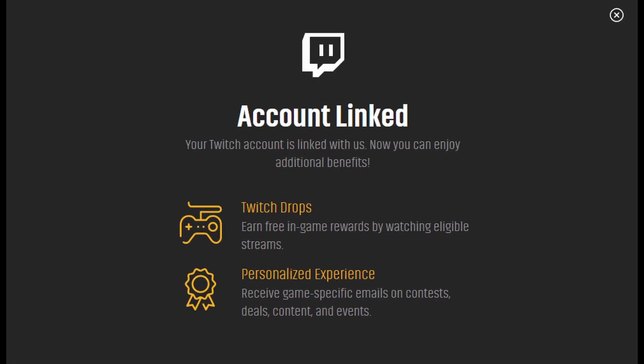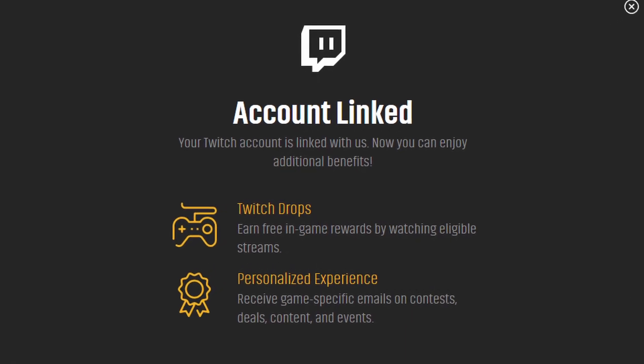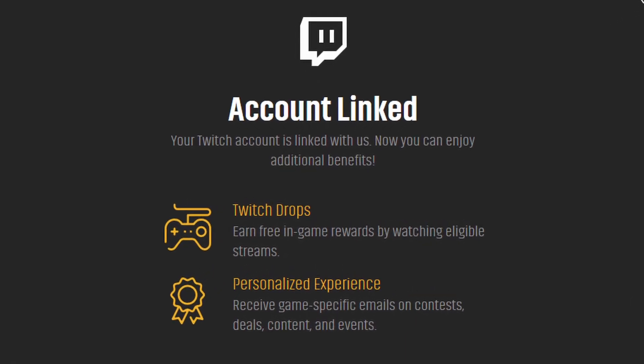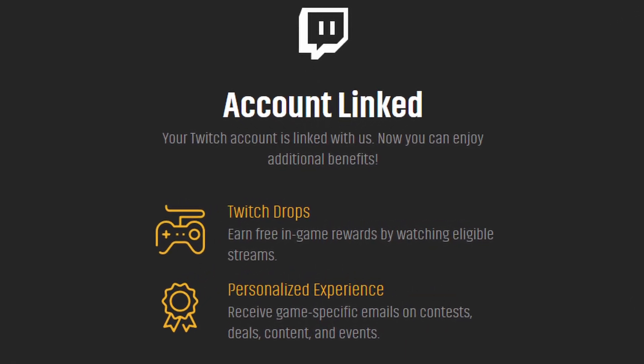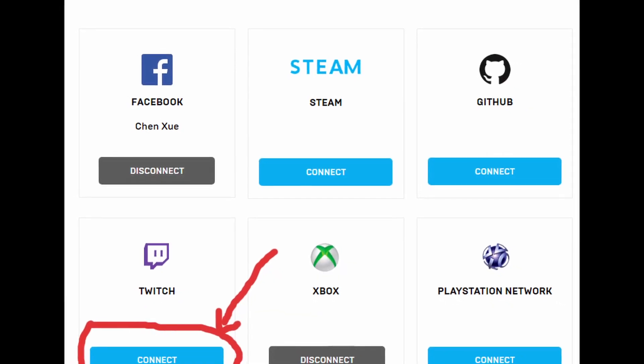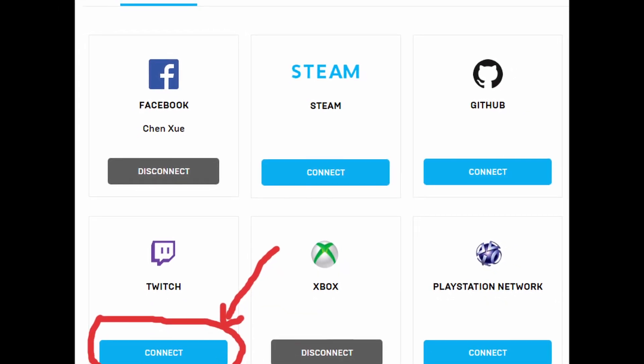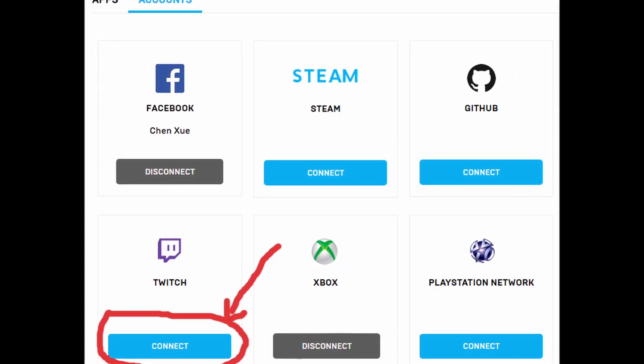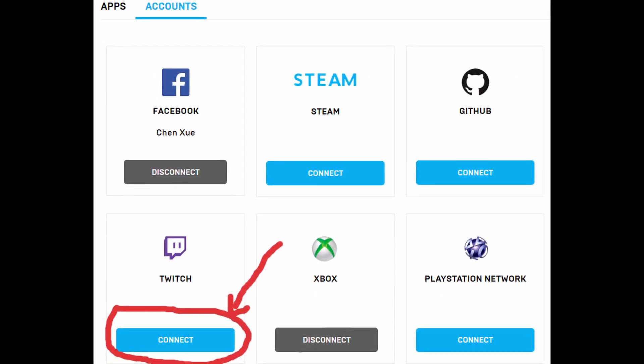Ensure necessary game accounts are linked. Make sure that your Twitch account is correctly linked to the game account you're trying to access. Some in-game items or features may be tied to specific linked accounts.